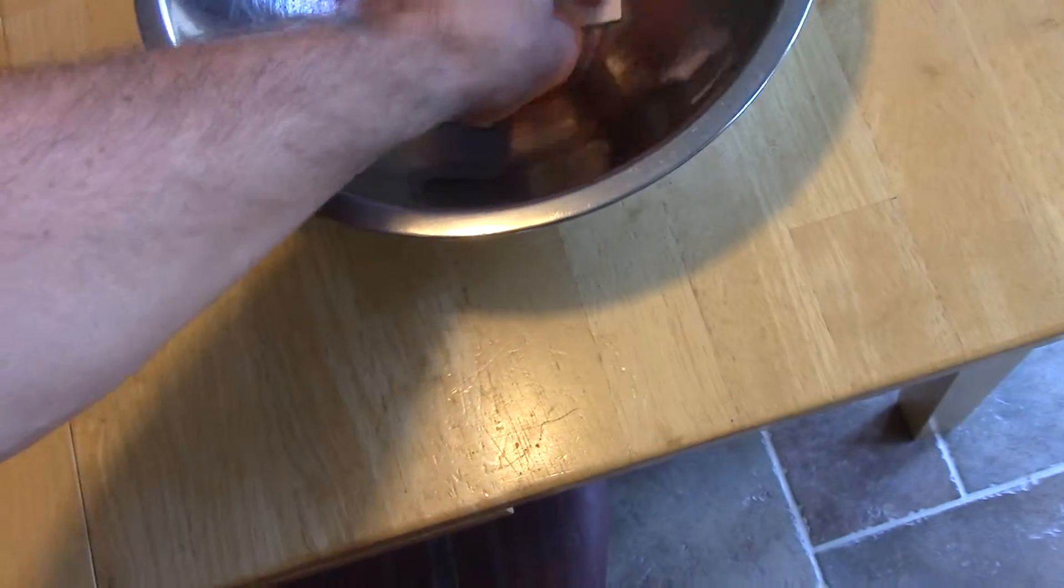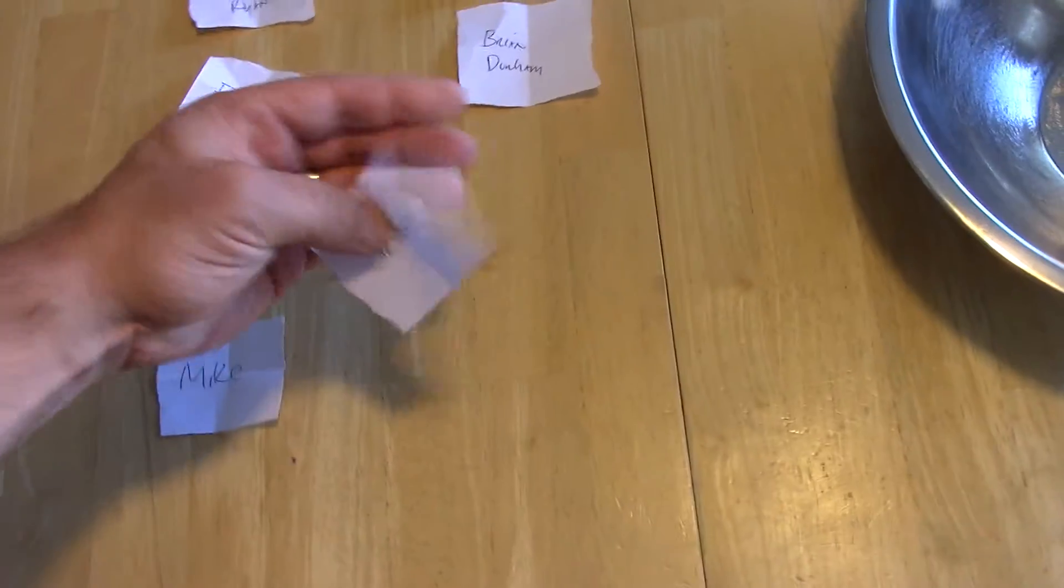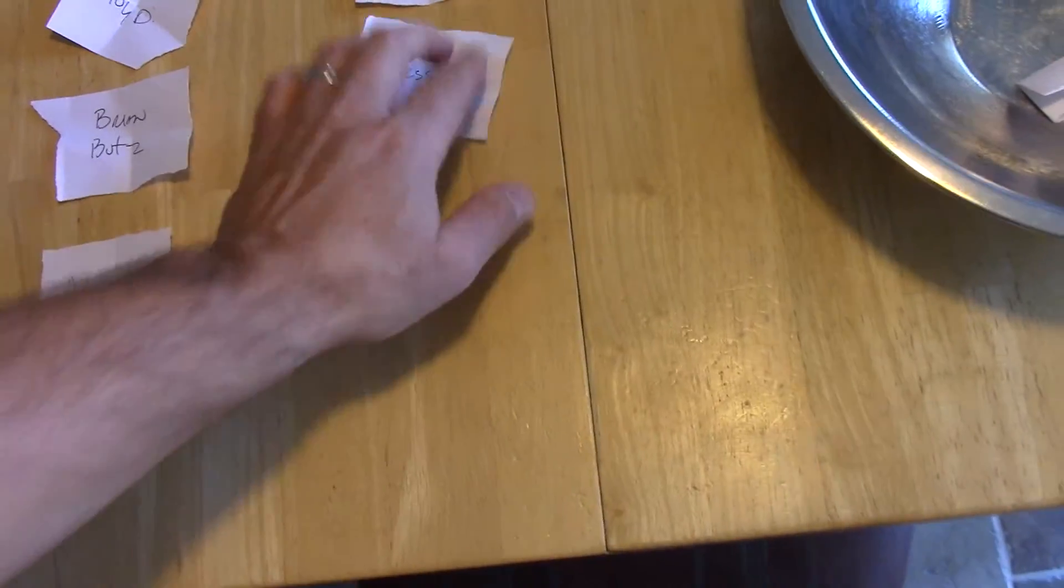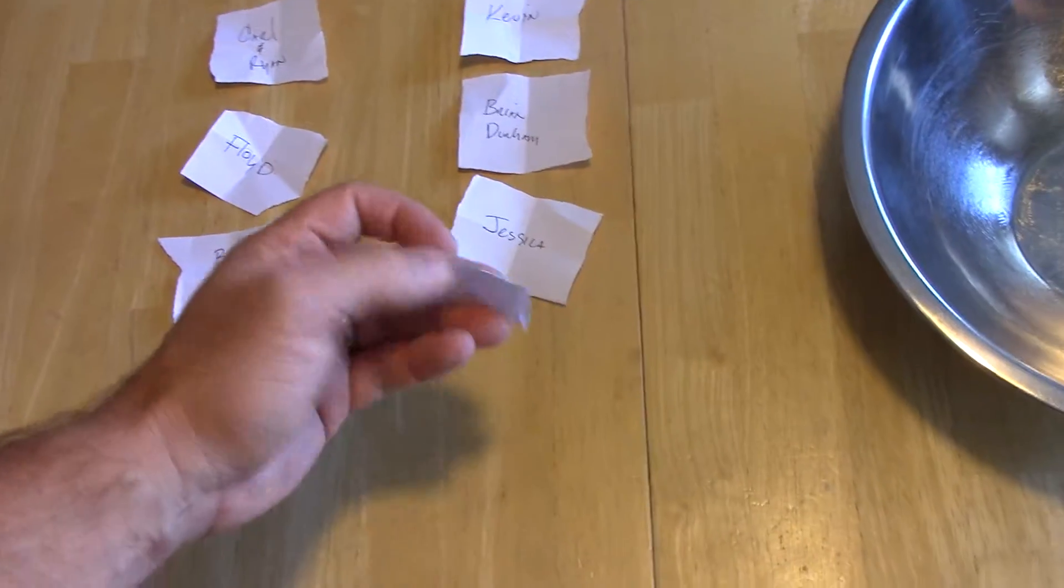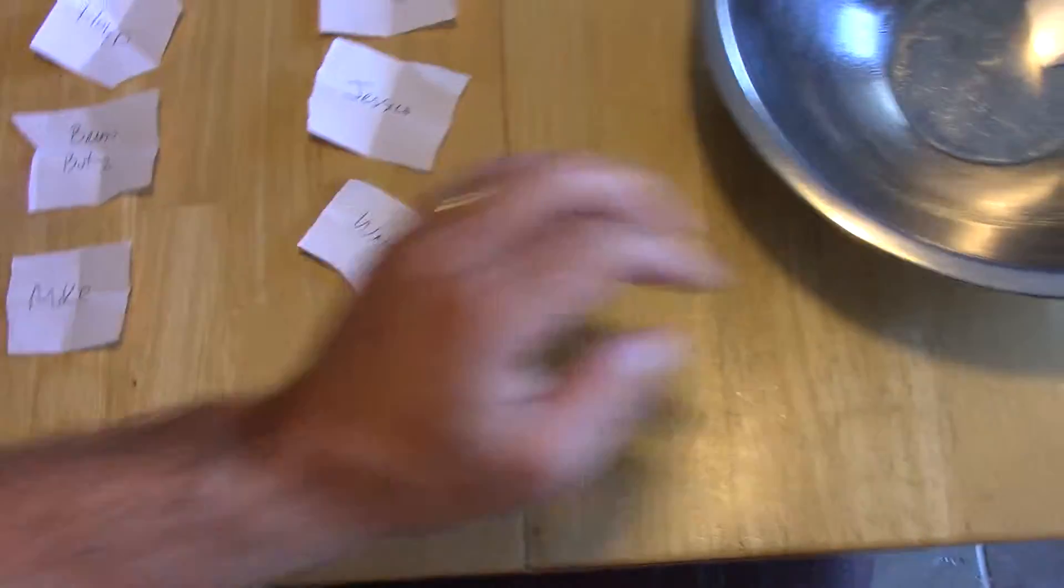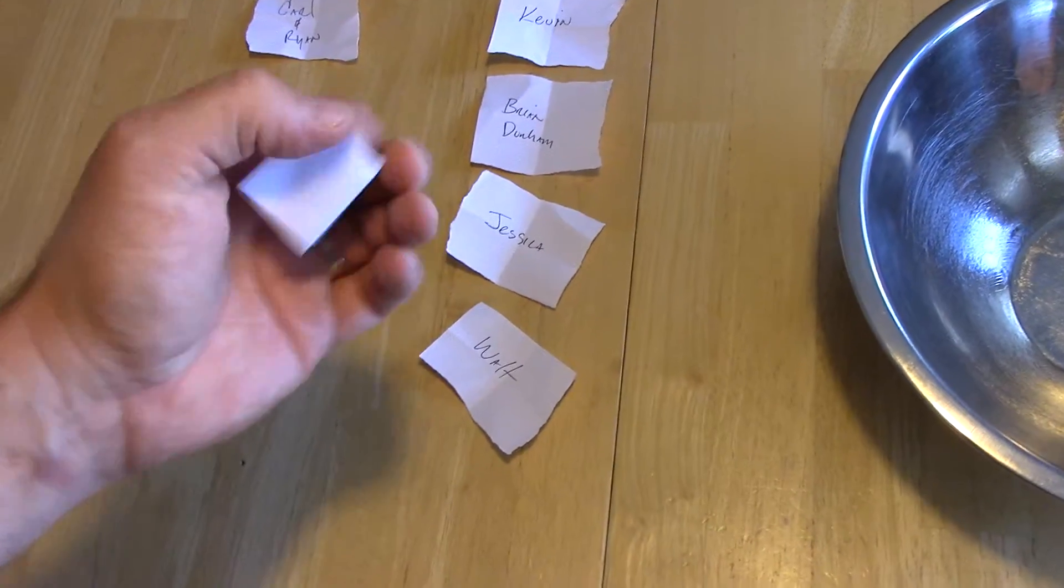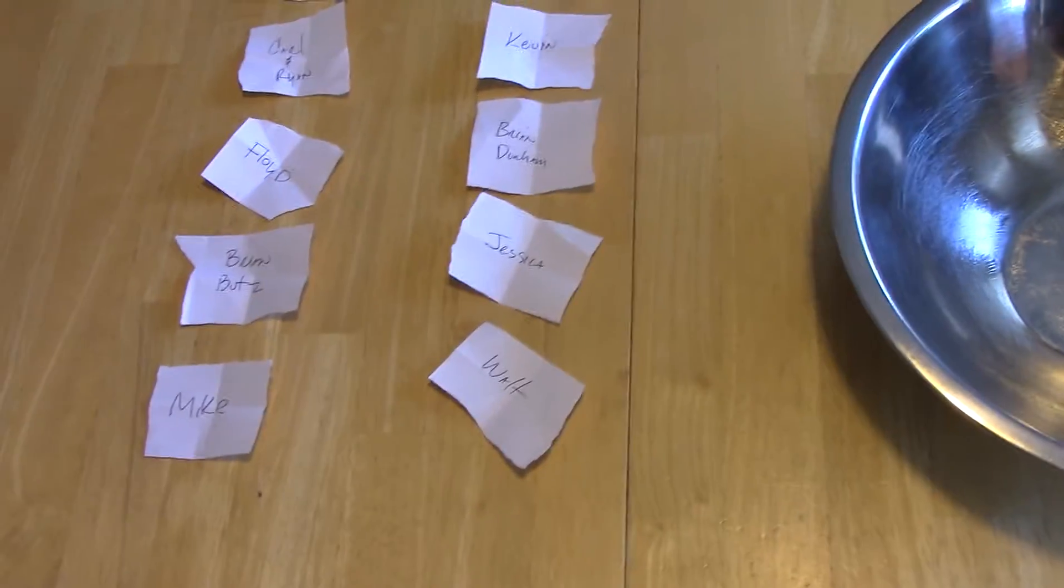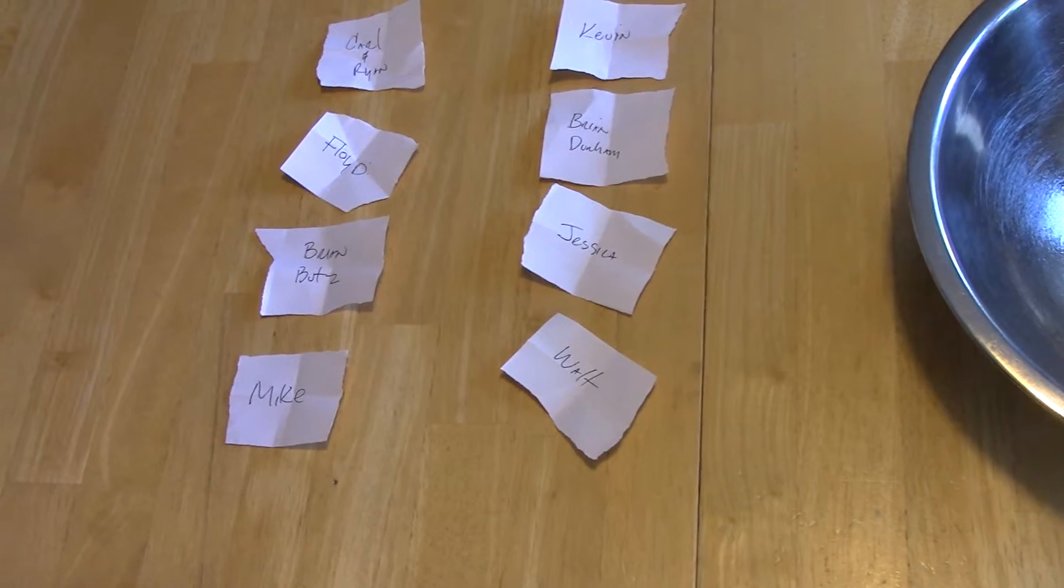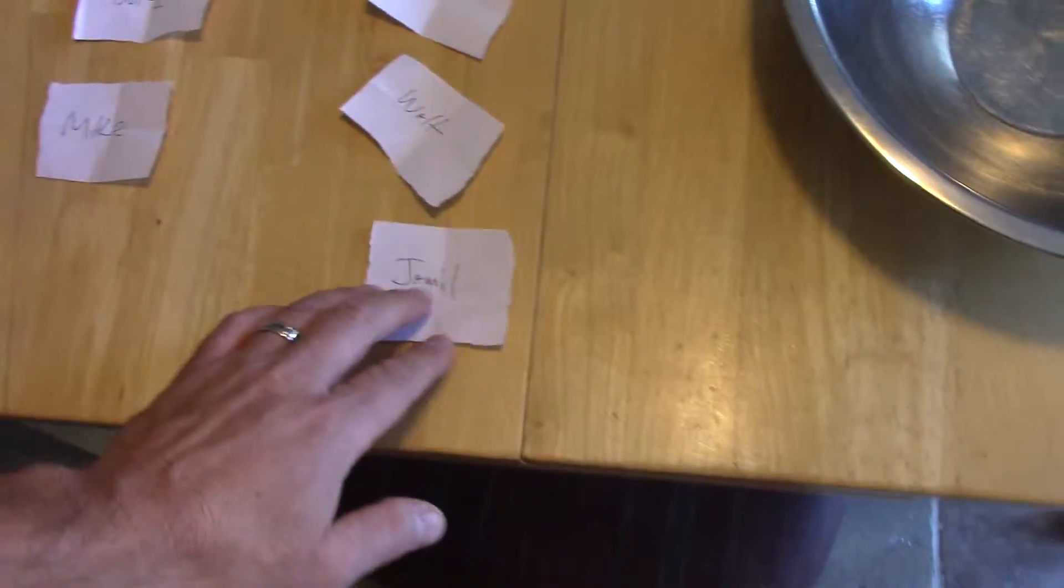Brian Durham, Jessica, Jessica Walt. Last but not least, if I can get it open, Jamil.